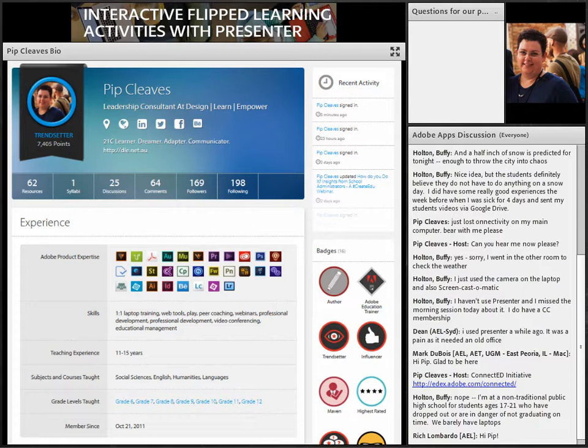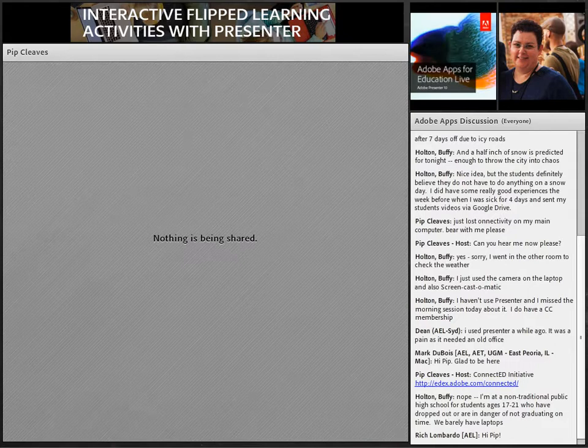My name is Pip Cleaves and today I am both the host and the Presenter. I'm going to work with you around what we can do to make Presenter a really great tool for your flipped classroom.